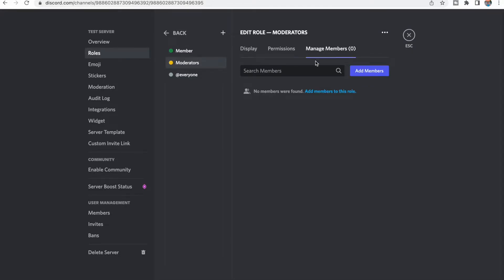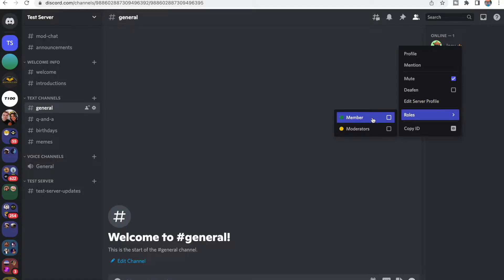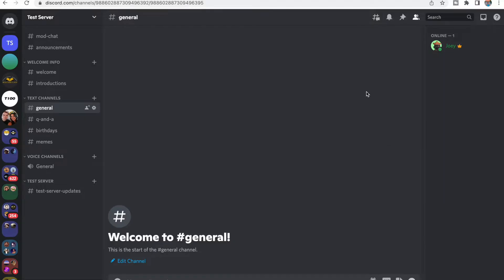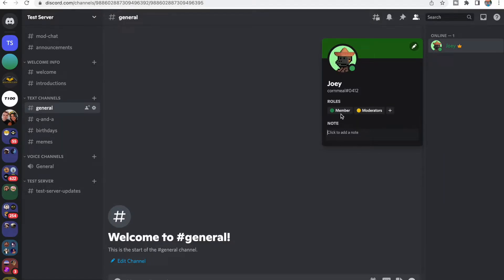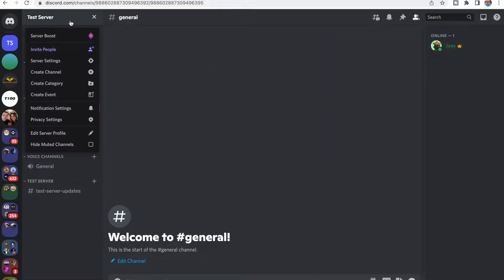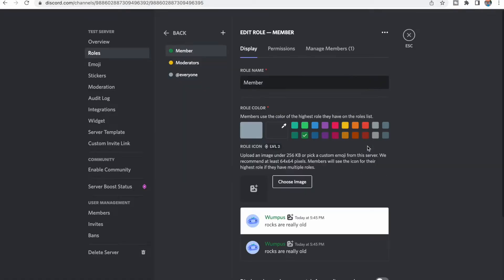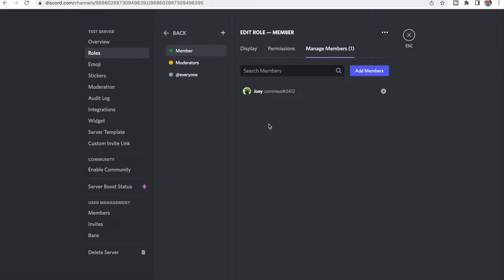Over here you have Manage Members, but what's actually easier is to right-click on somebody's profile, go to Roles, and then add them to Member or Moderators right there. You can see both of these checked, and if you click on me, you can see I have the roles of Member and Moderators. That's just way easier than going into Server Settings and then having to go through Roles and managing members.